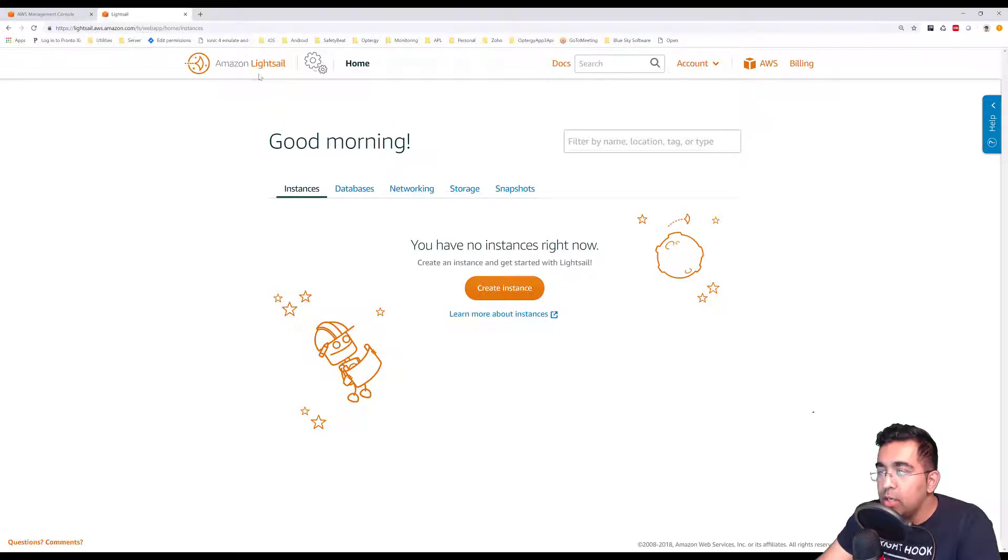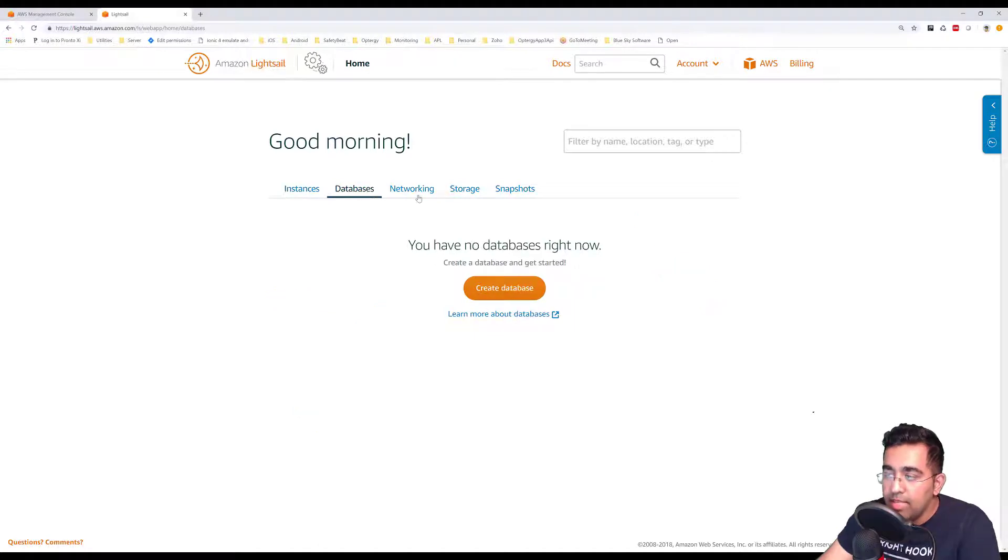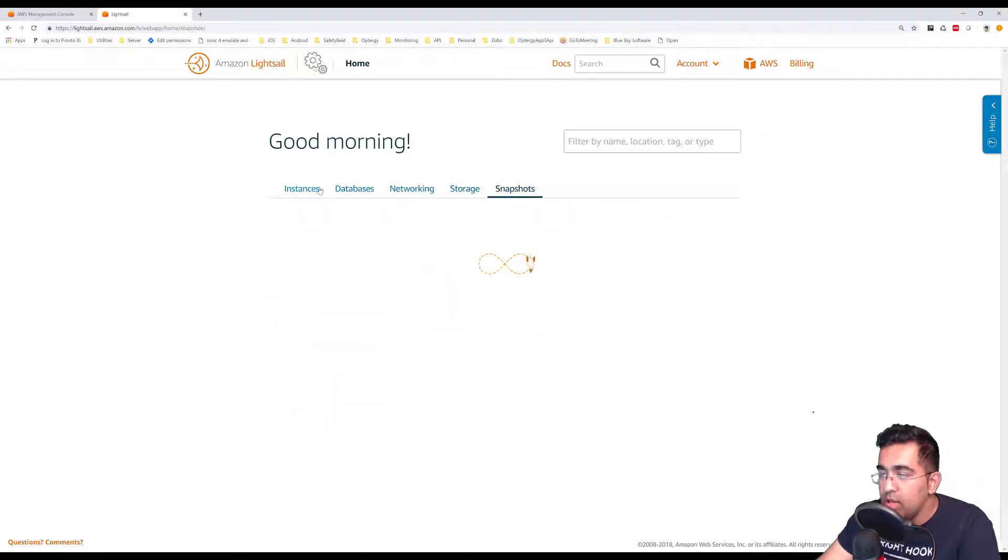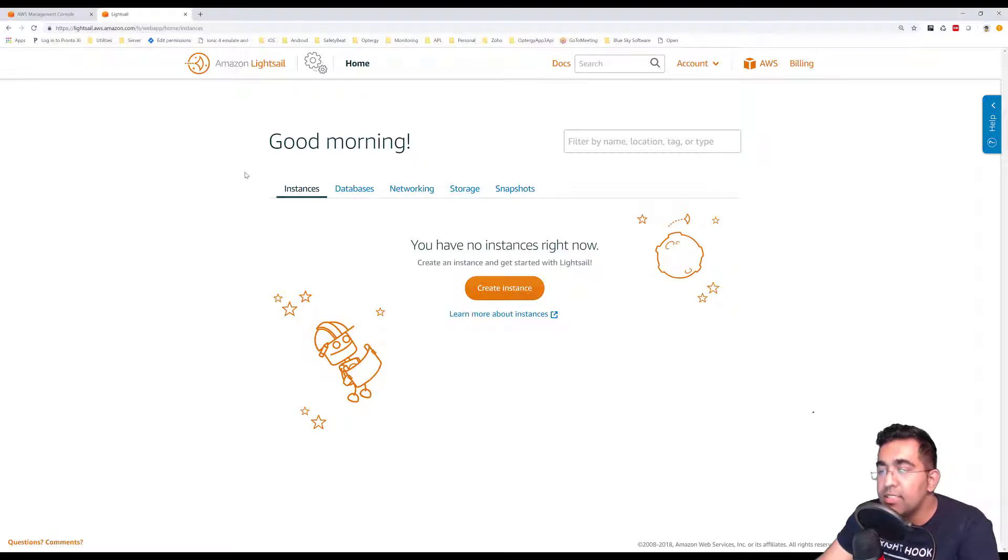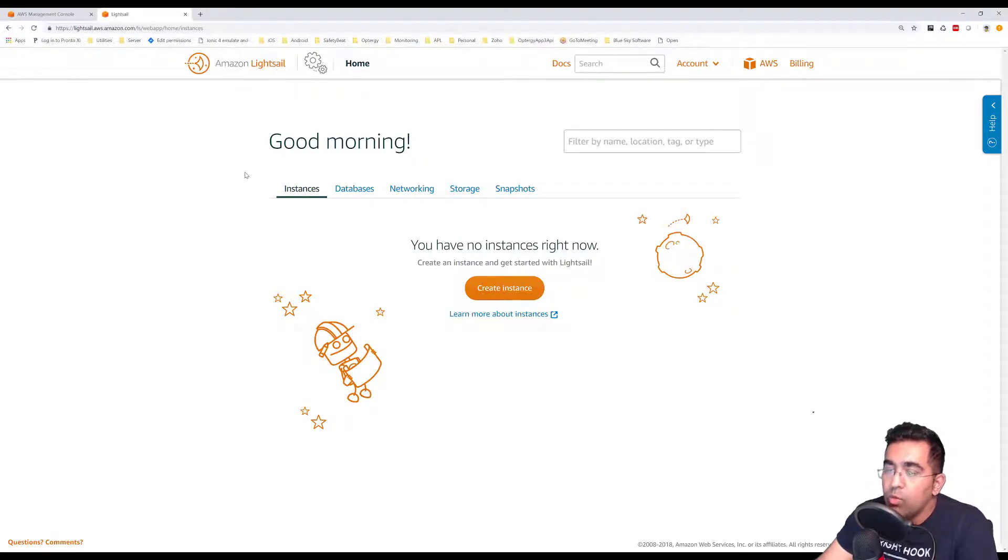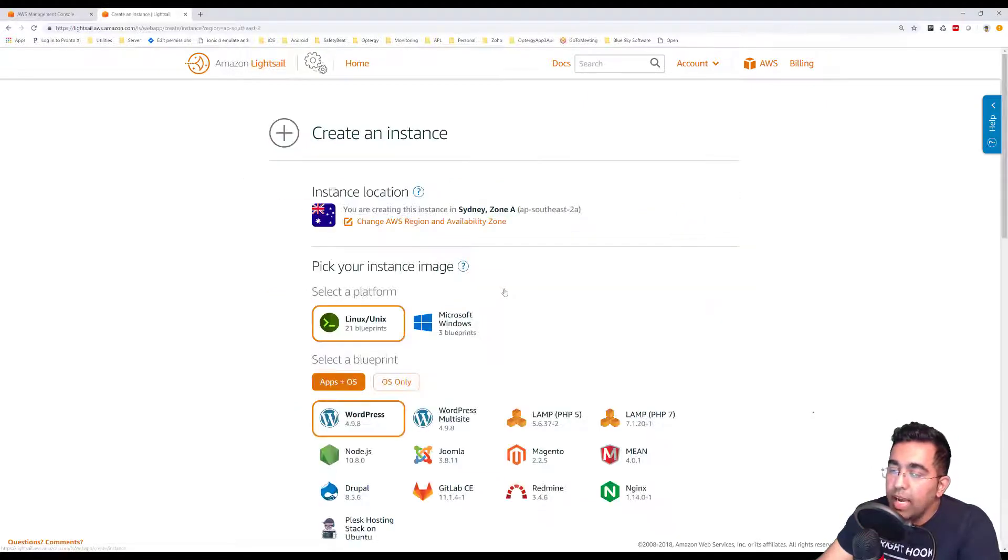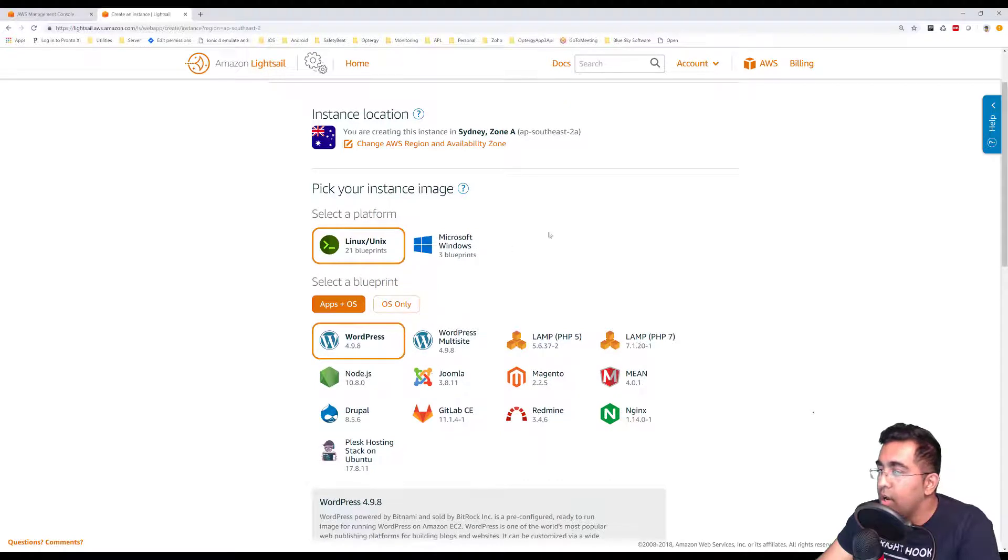You'll go to the home page where you'll have a few options: instances, database, networking, storage, and snapshots. What we want to do is create an instance, which means a computer which we want to create and buy from Amazon. I'm going to click on create and here I have a few options.